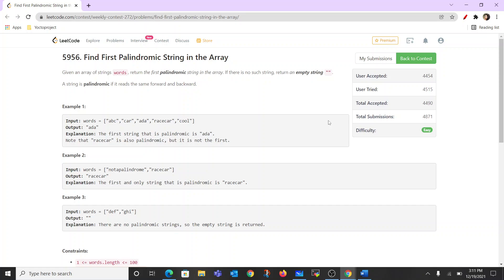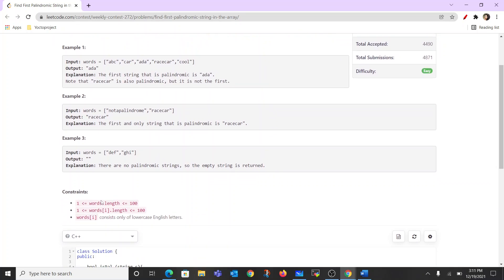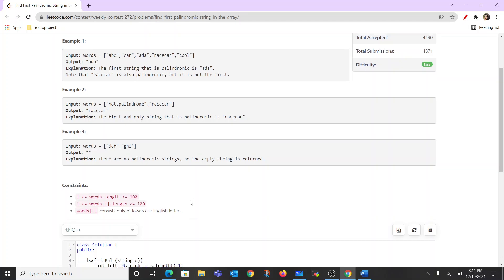As the tag says, it is an easy level question. The constraints are such that we can even use brute force. The constraint for words dot length means the length of each word is simply equal to 100 or less, and even the words vector array given to us is also less than or equal to 100.